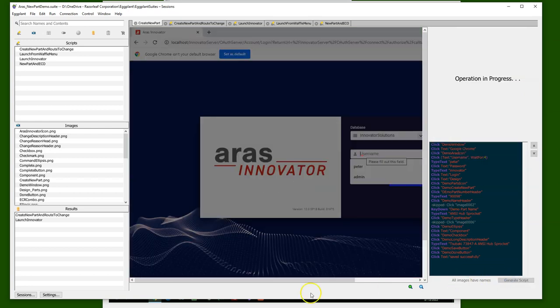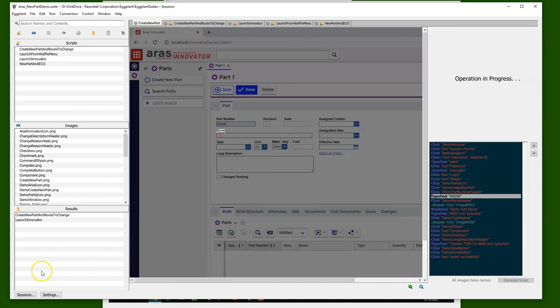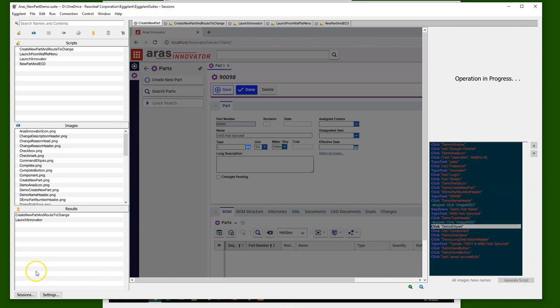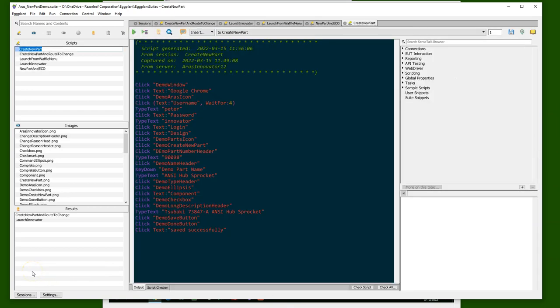Then I simply click generate script. Eggplant creates the final script for me, which I am now free to edit to add validations, logic, looping, dynamic data inputs, and anything else that I want.